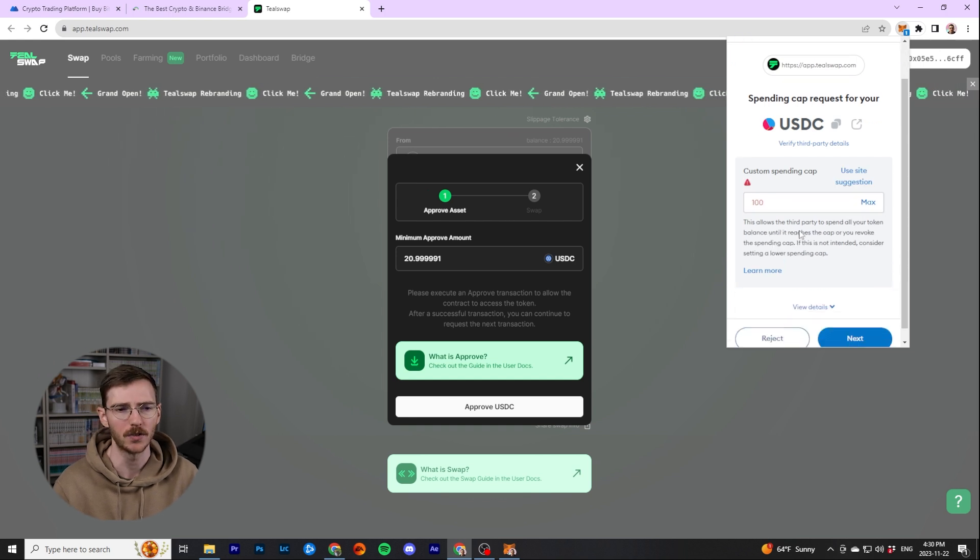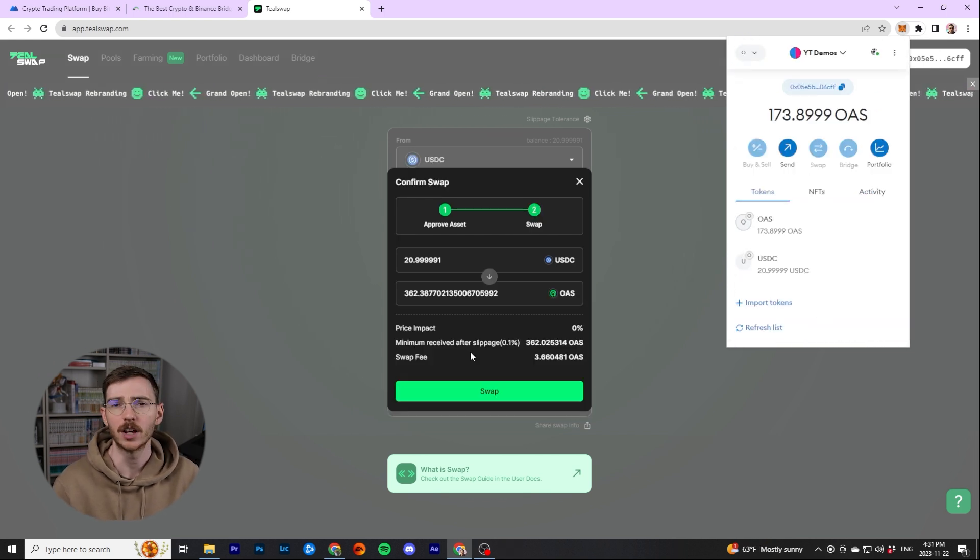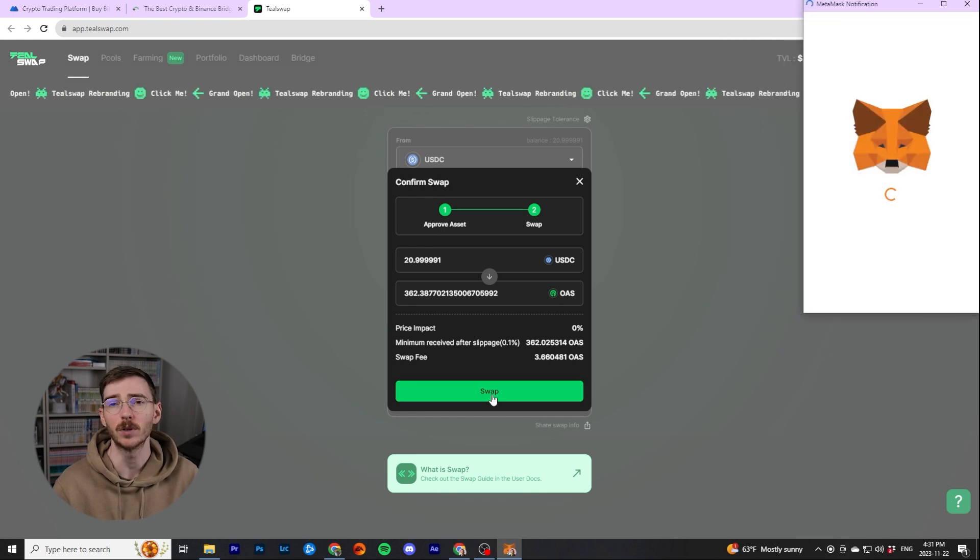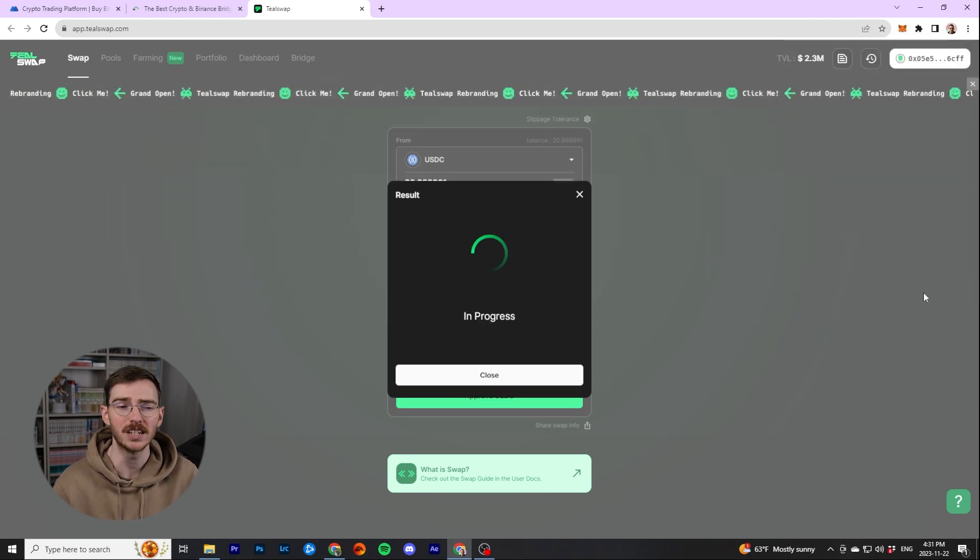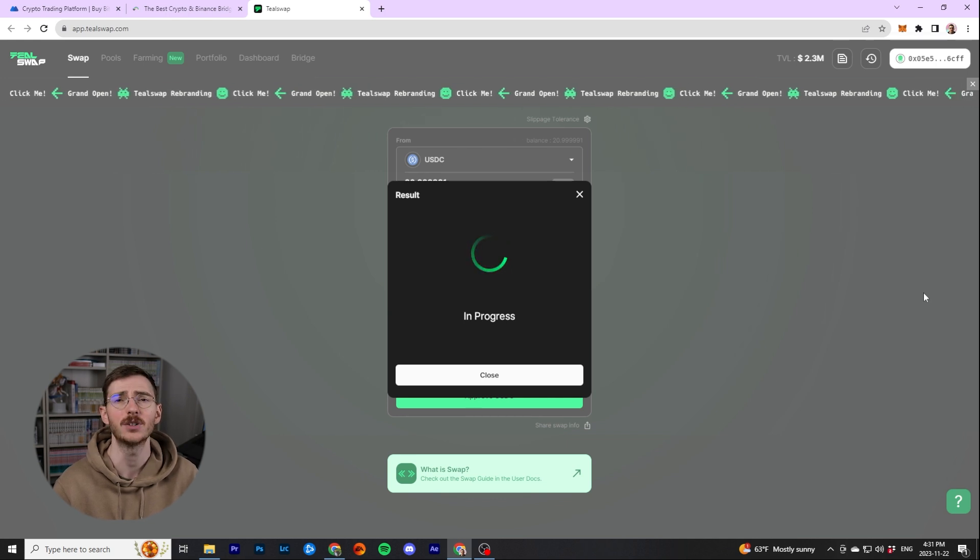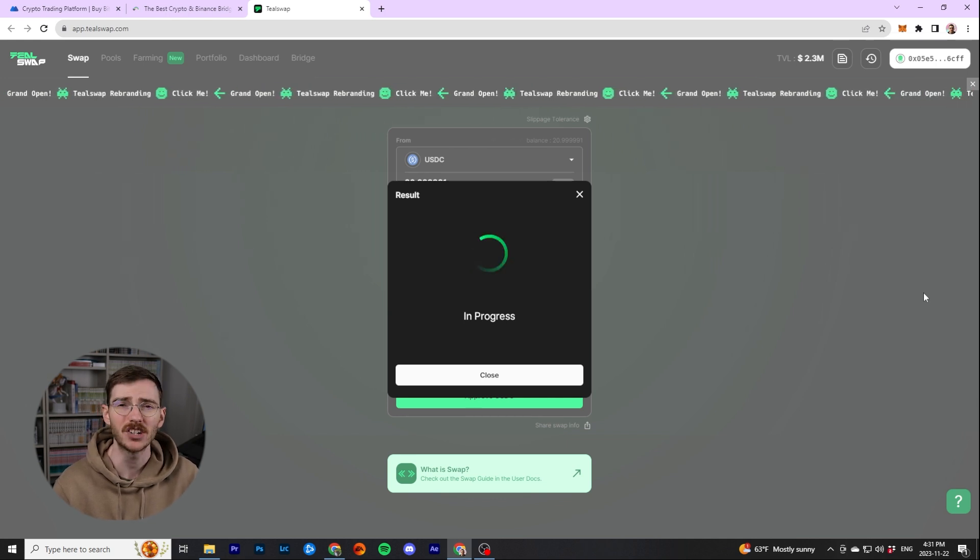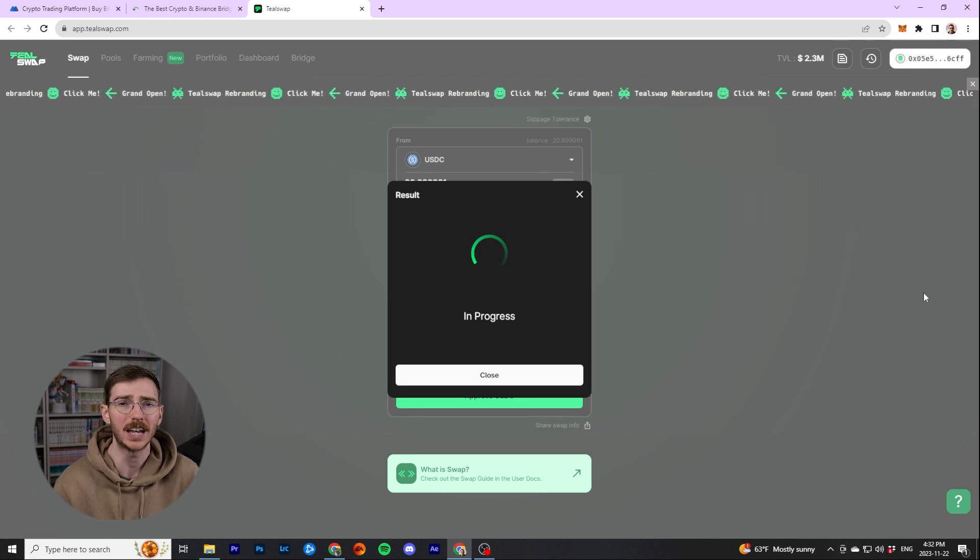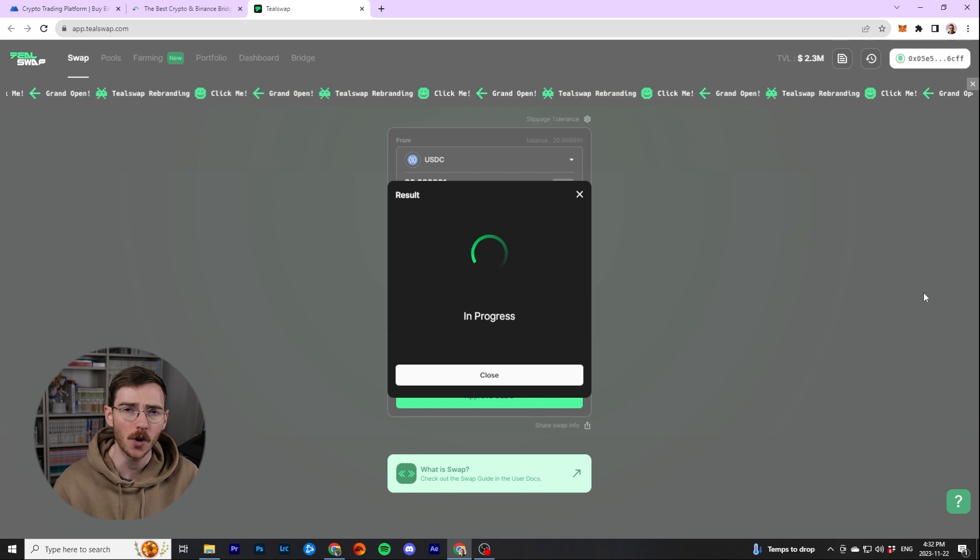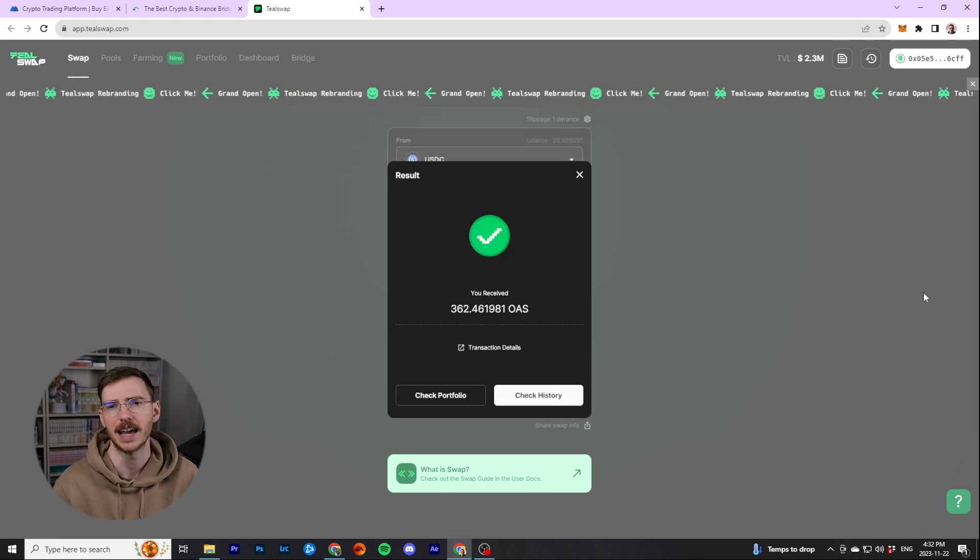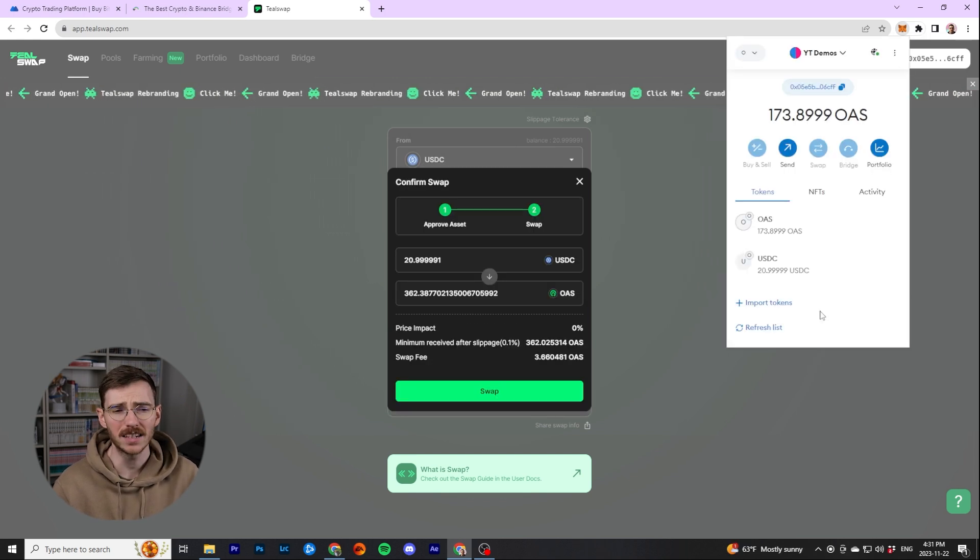Set the spending cap. I'm just going to put it up to a hundred bucks. So then you're going to go ahead and you're going to approve the USDC. Just takes a moment and then it will pop up in MetaMask. And once again, this is approving USDC on the protocol. Once this is done, you'll actually be able to do the swap. And as I mentioned, when you do this swap, it will require you to have a bit of Oasis for gas. But because we did the centralized exchange method first, I already have Oasis in this wallet. I already have gas fees, making this very easy.